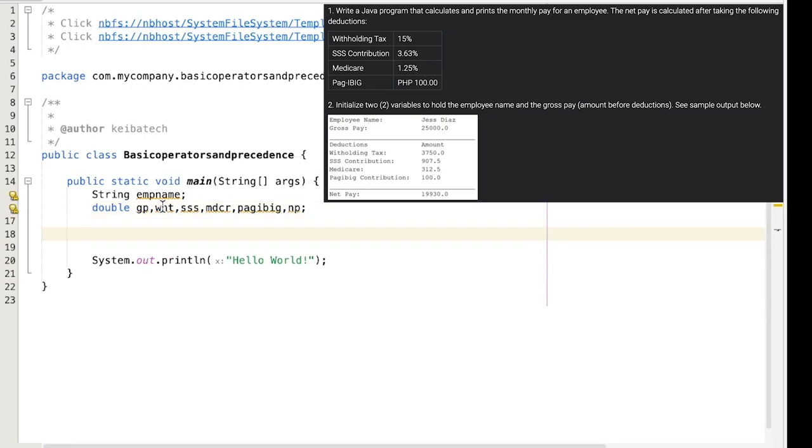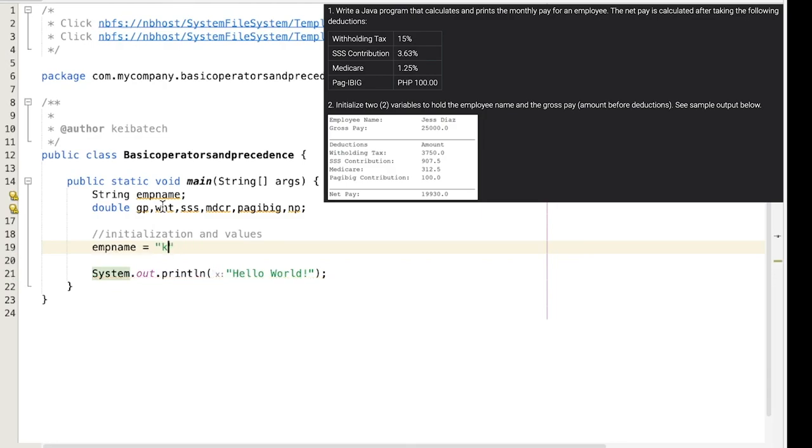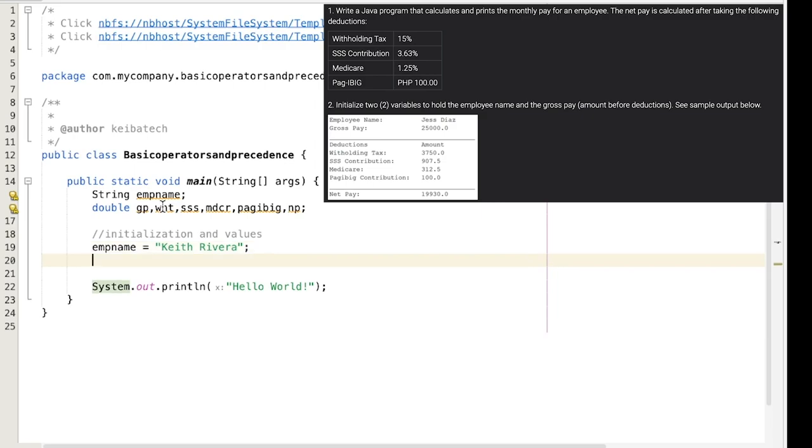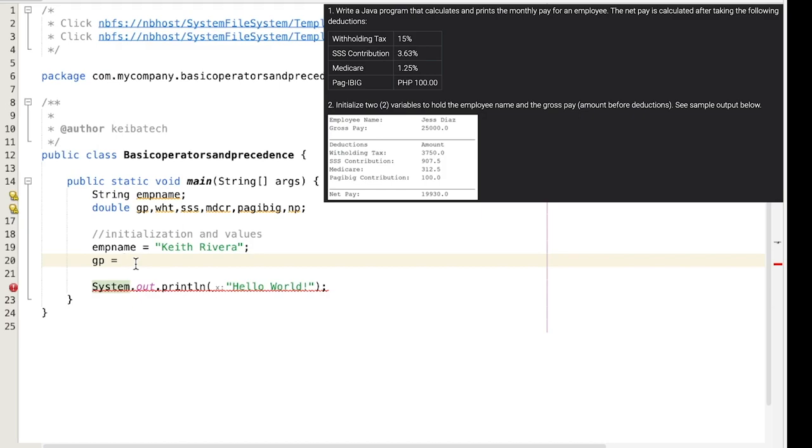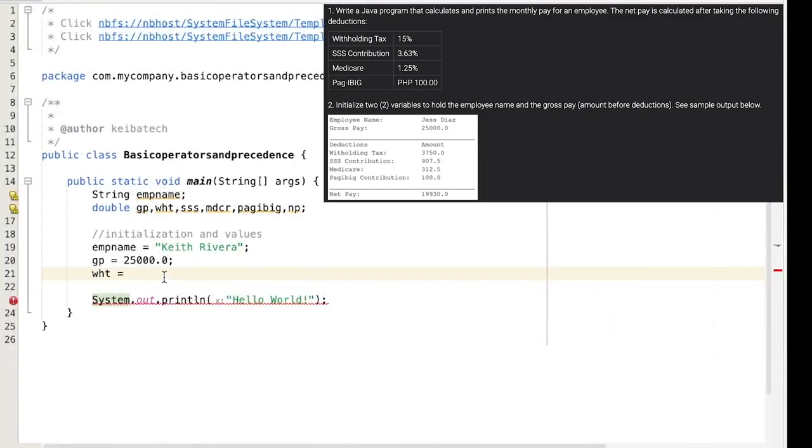So next, this is where we are going to initialize and provide values to our variables. First the emp_name, of course I'm going to change this one to my name and end it with a semicolon. Up next is for the GP. Make sure that you are going to provide values for all your variables. Since this is a double, I need to provide a decimal point. For WHT, since this is a withholding tax, as you have noticed it has a value of 3750, which means whatever is in here, it's 15%. You're going to convert that one to decimal, so that will be 0.15 and multiply it by the value of the gross pay which is 25,000.